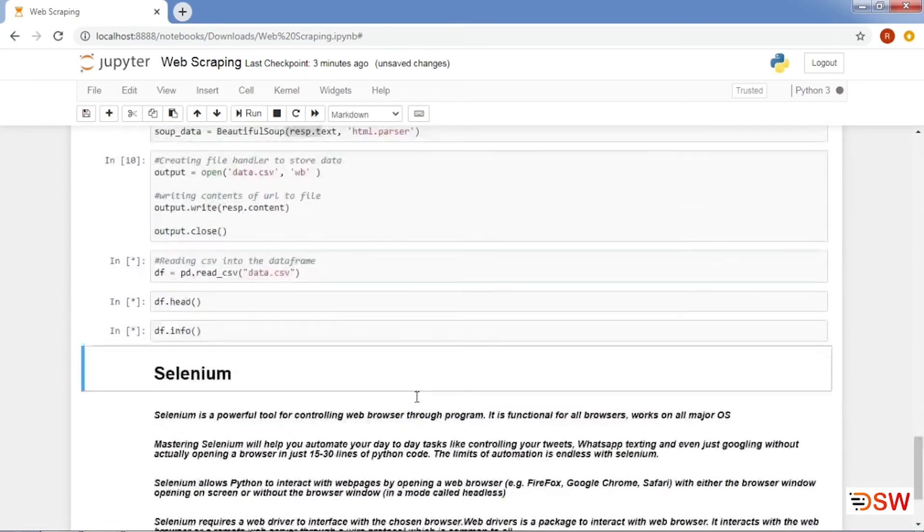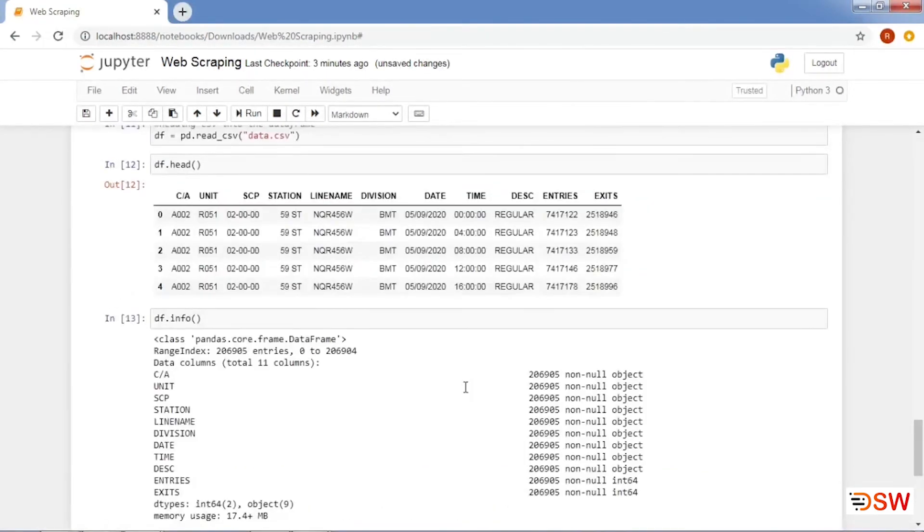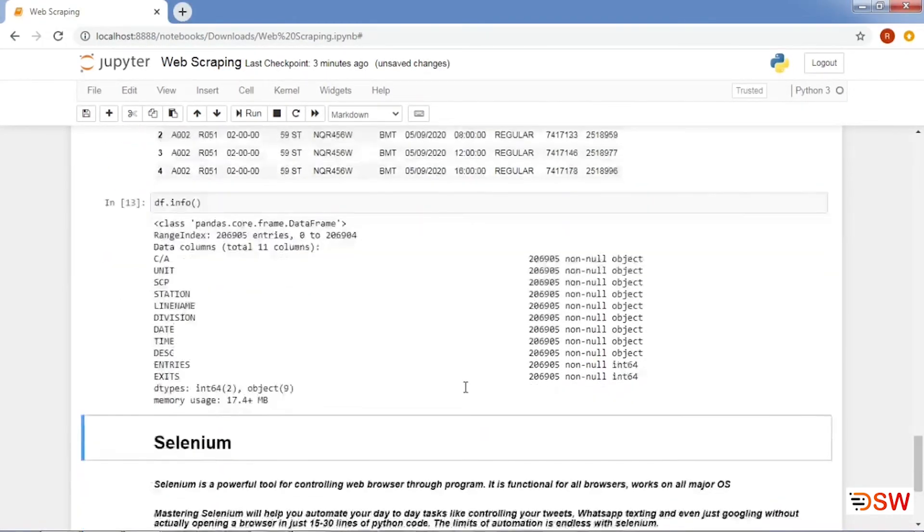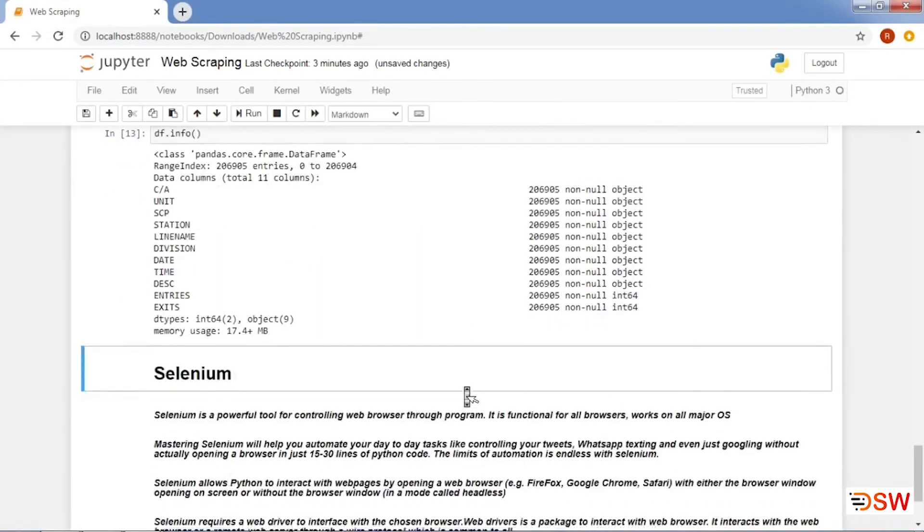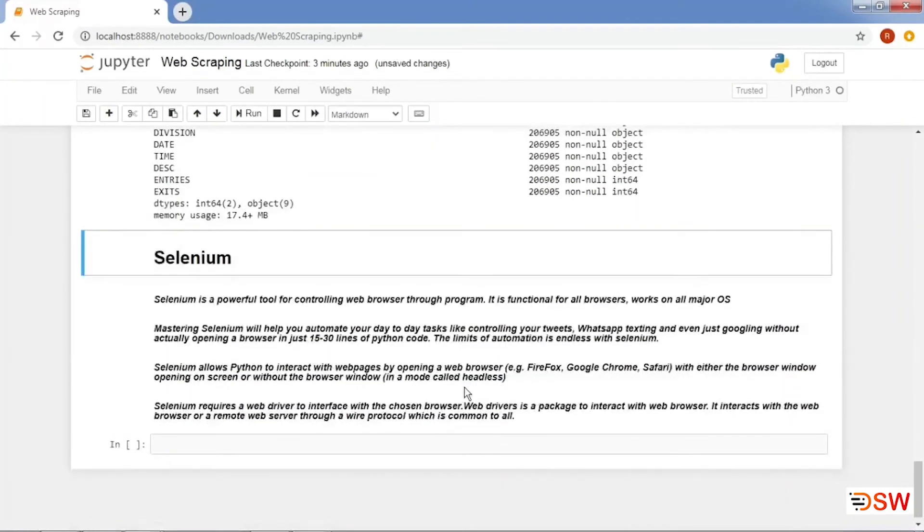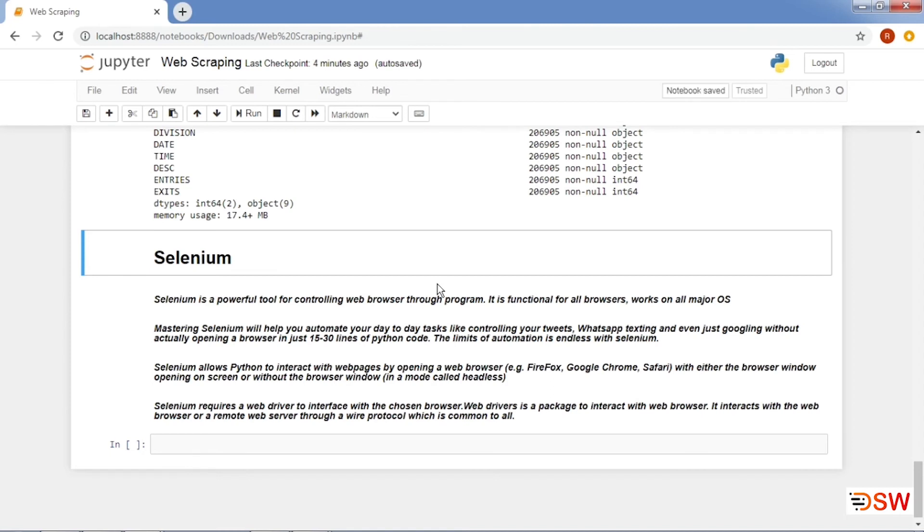This was the application of different tools like Beautiful Soup, requests, and urllib for web scraping. There is one more tool for web scraping known as Selenium, but it's a little complex, so we will try to cover it separately. But we will give you a small heads up to the same. Selenium is a powerful tool for web scraping. Selenium can help you automate your day-to-day tasks like controlling your tweets, WhatsApp texting, and even just googling without actually opening a browser in just 15 to 30 lines of Python code.